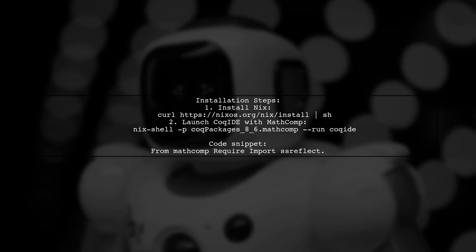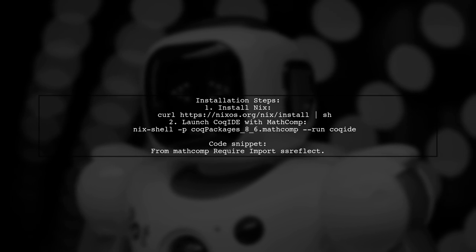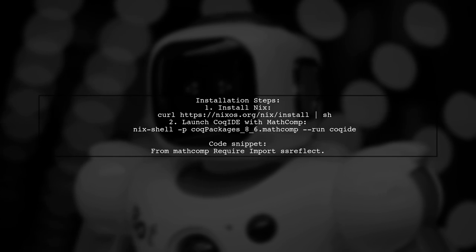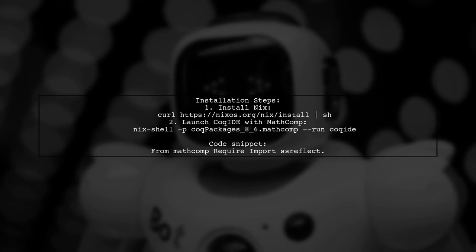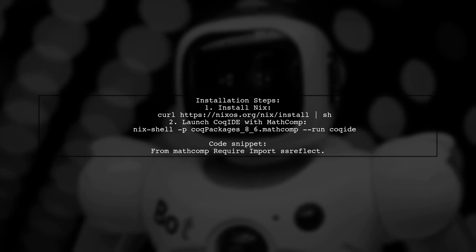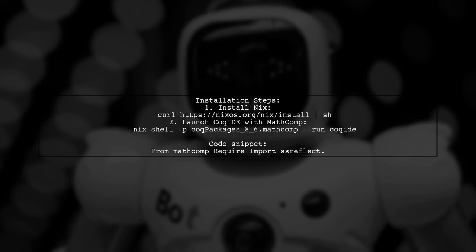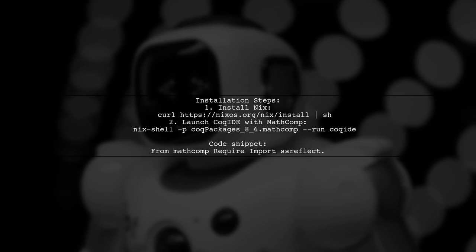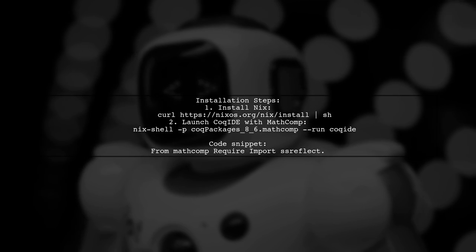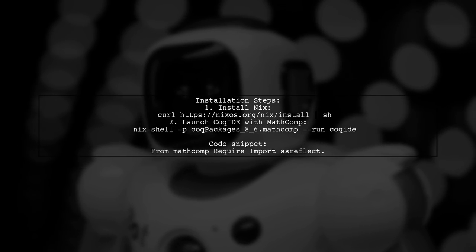Let's now look at a user-suggested answer. To install SSR Reflect and Math Comp on Linux, you can use the Nix Package Manager. First, install Nix by running a simple command. Then, launch COC ID with Math Comp using another command.